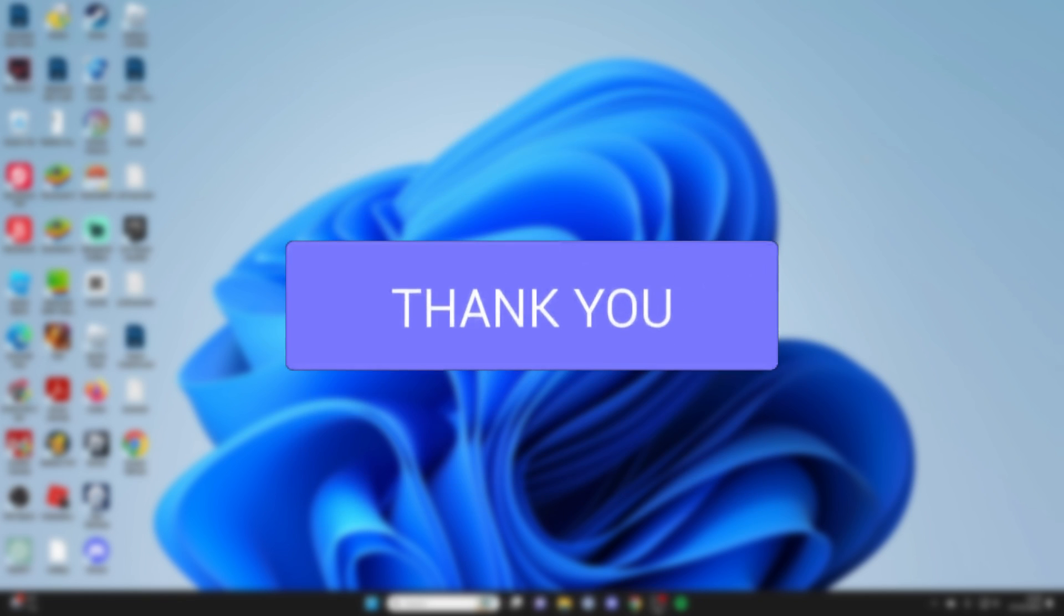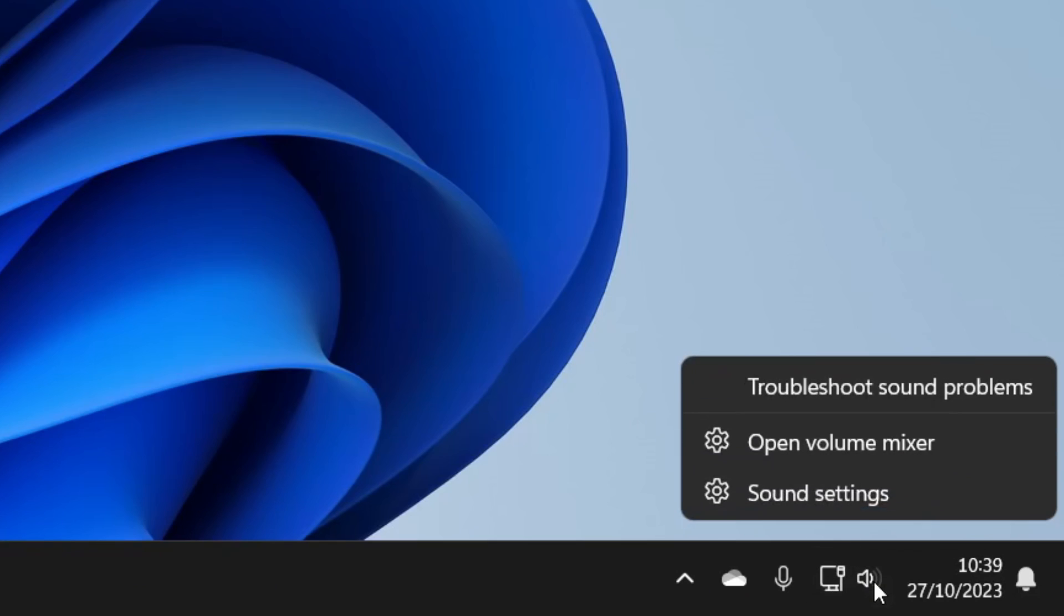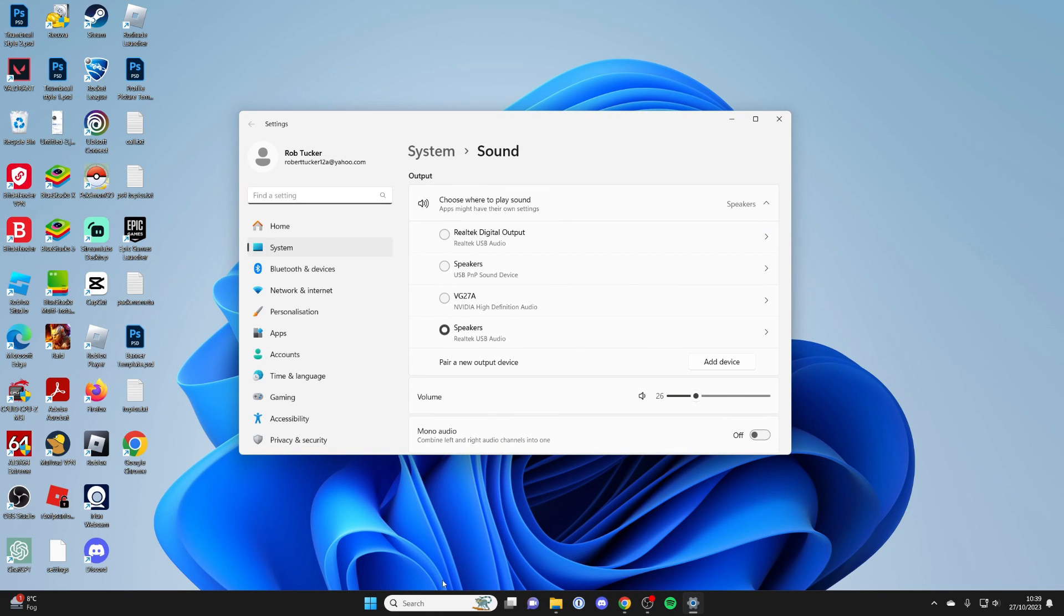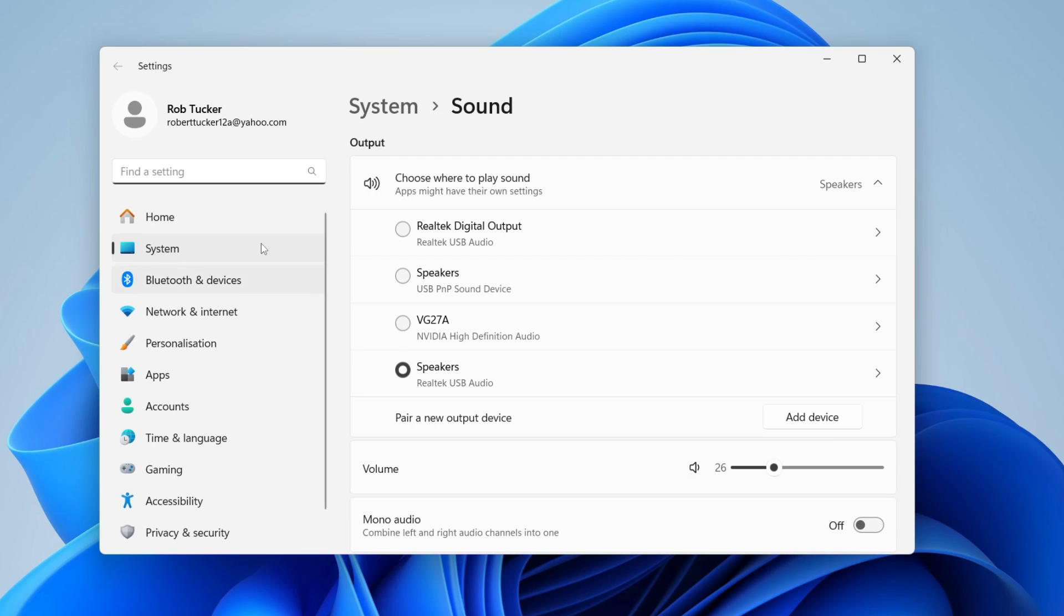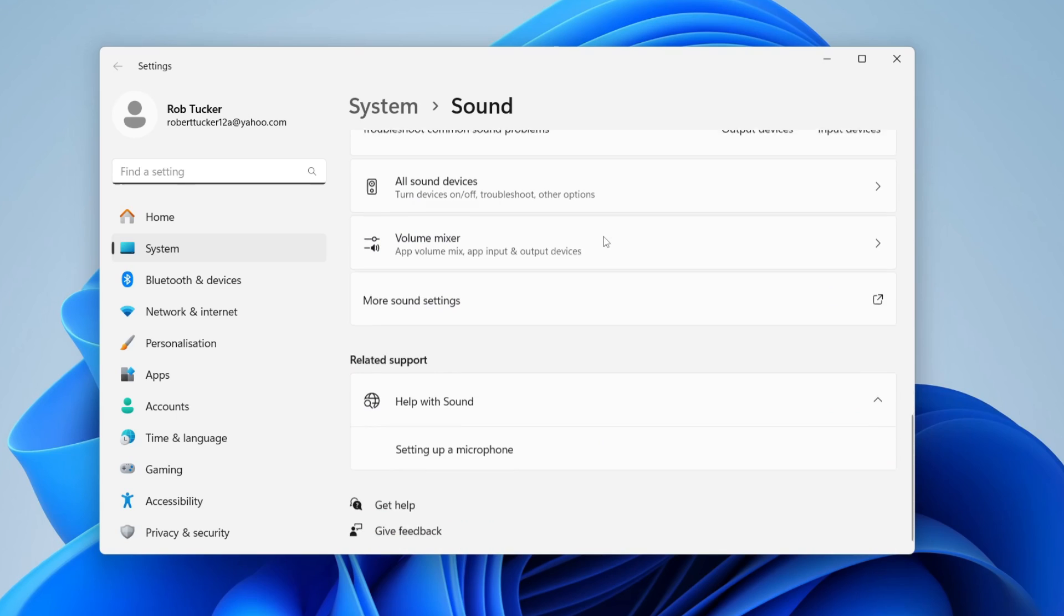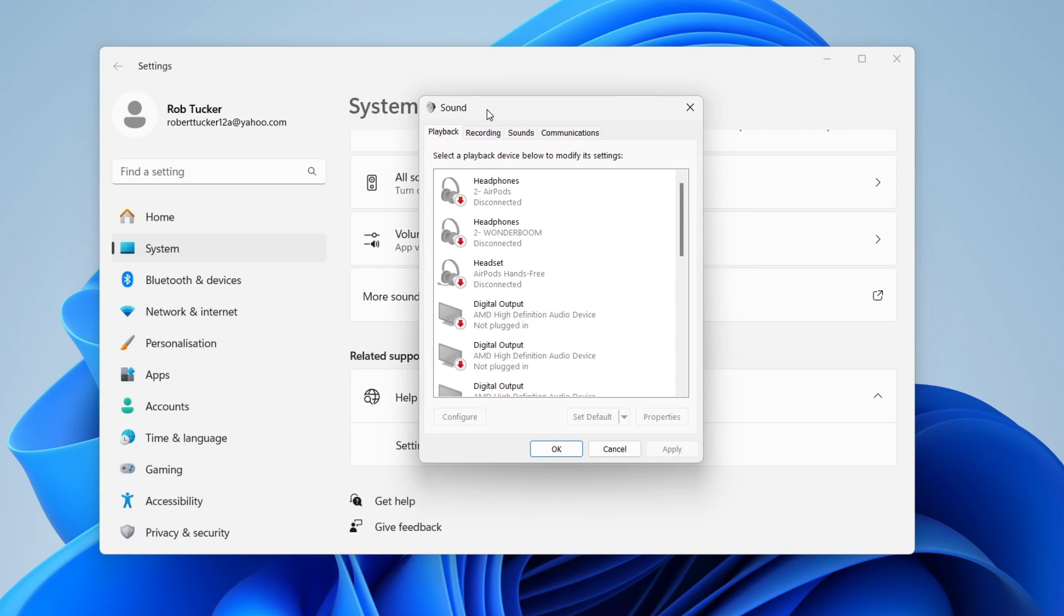First, close off Audacity. Then go and open up your sound settings. Right-click on the sound icon in the bottom right of your computer and click on sound settings. Alternatively, just open the settings and go to sound. Scroll to the bottom until you see more sound settings, and this will open up the sound settings window.